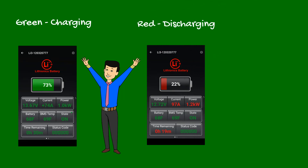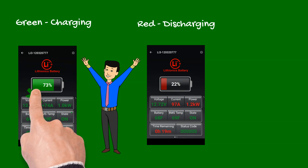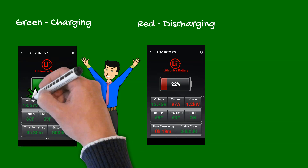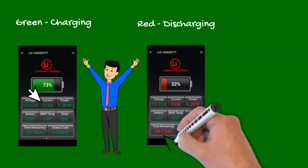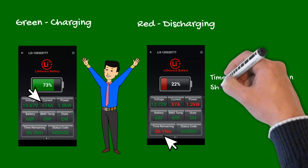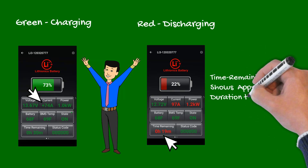Also note the plus sign appears when charging. The time remaining column indicates the approximate duration until the battery is either depleted or fully charged at the current power level.